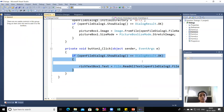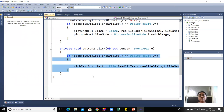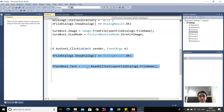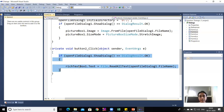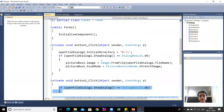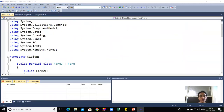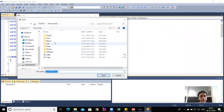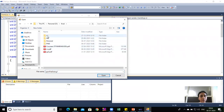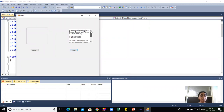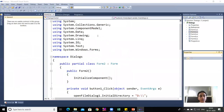For Button2, if the OpenFileDialog result is OK, the RichTextBox will contain the text read from the selected file using the File class. For the File class, the namespace System.IO is included using a using statement, otherwise it will show an error. Running the code, clicking Button2 opens the dialog; selecting a text file displays its content in the RichTextBox.